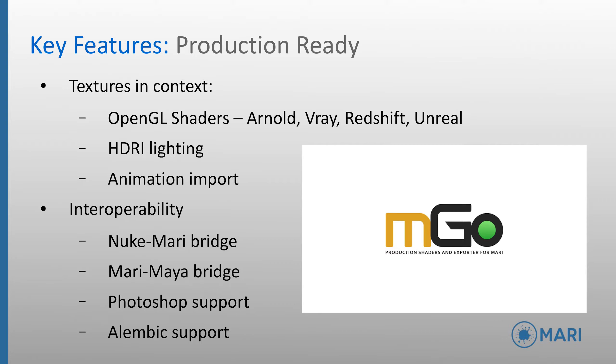And the new Mari-Maya bridge, labelled Emgo, allows textures, shader setups, HDRI lighting, to be sent across to aid final setup or enable further testing in the final rendering engine. This bridge will even set up displacement and is ready to render after transferring.